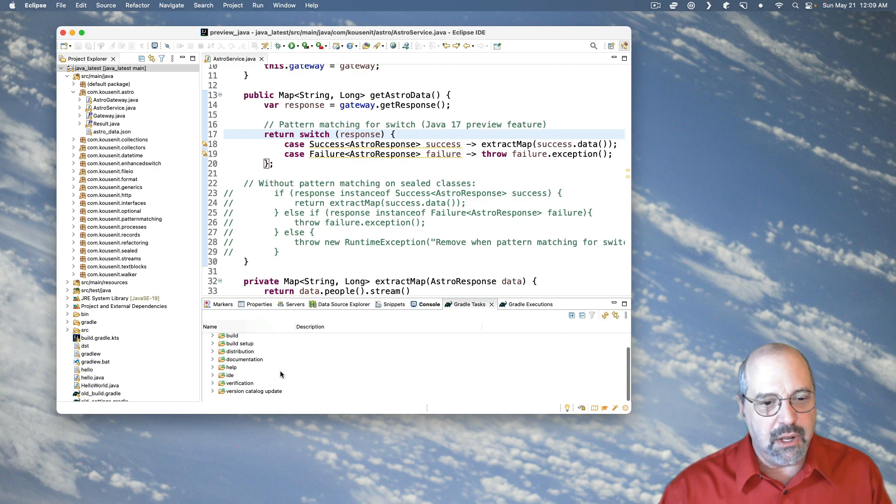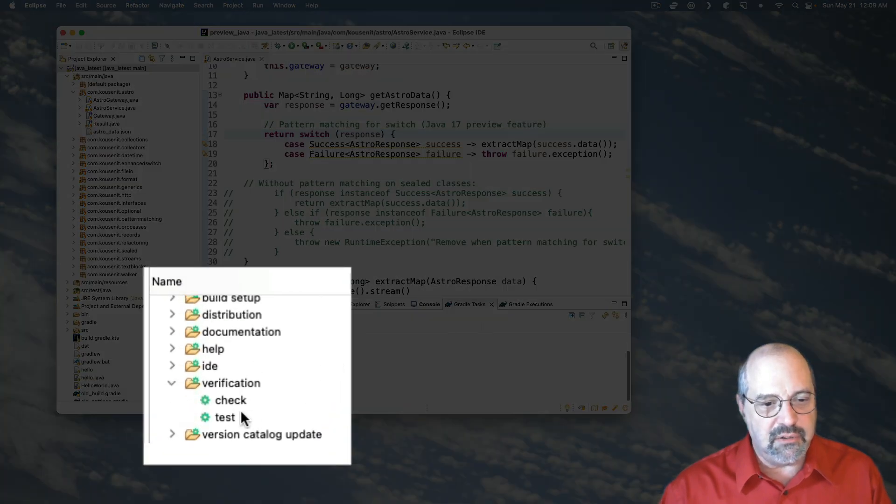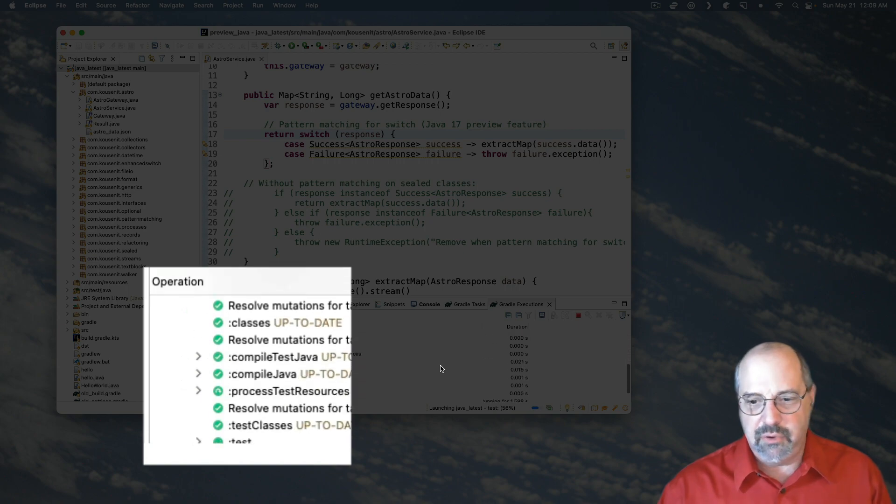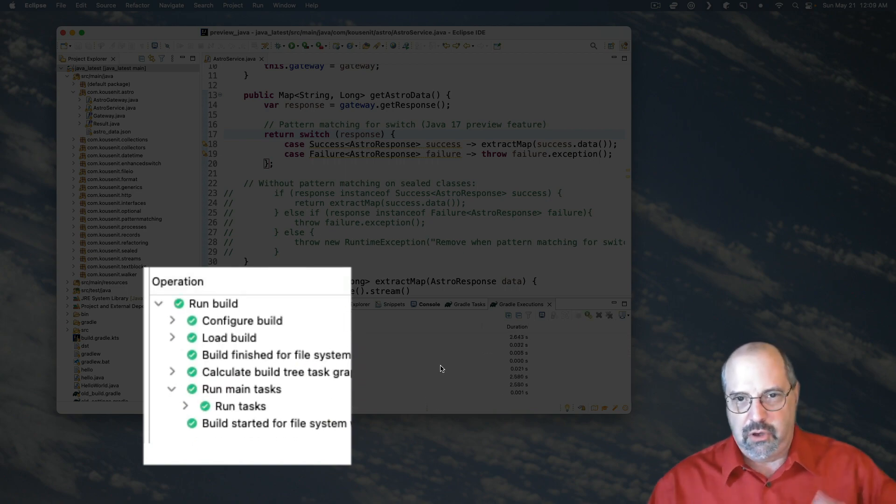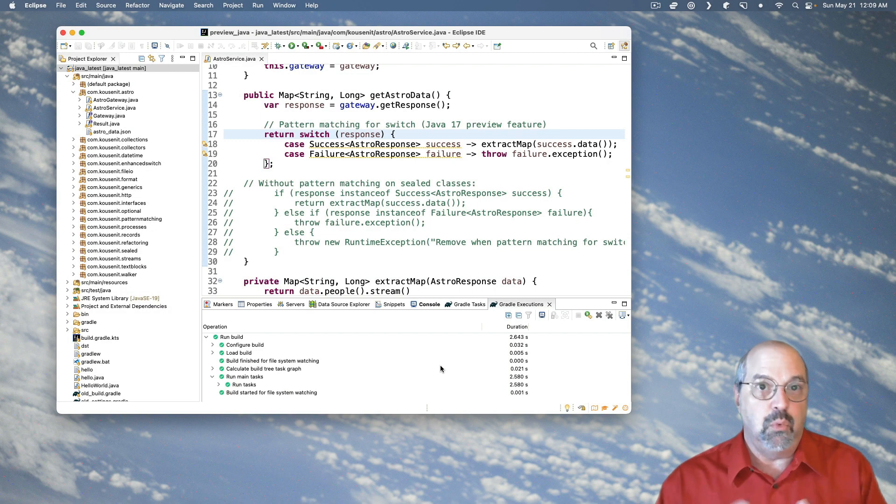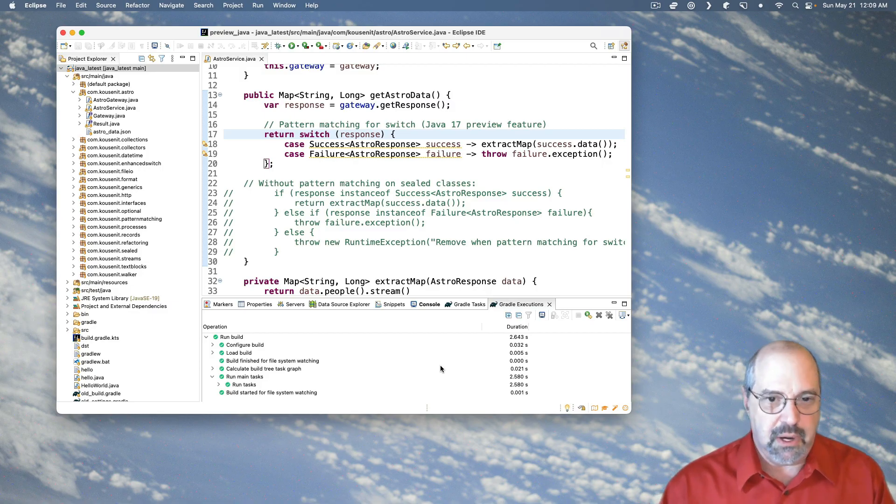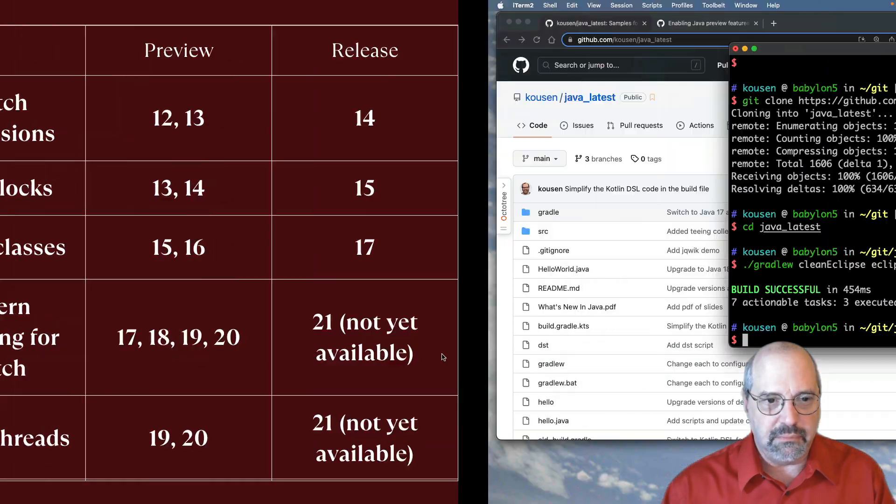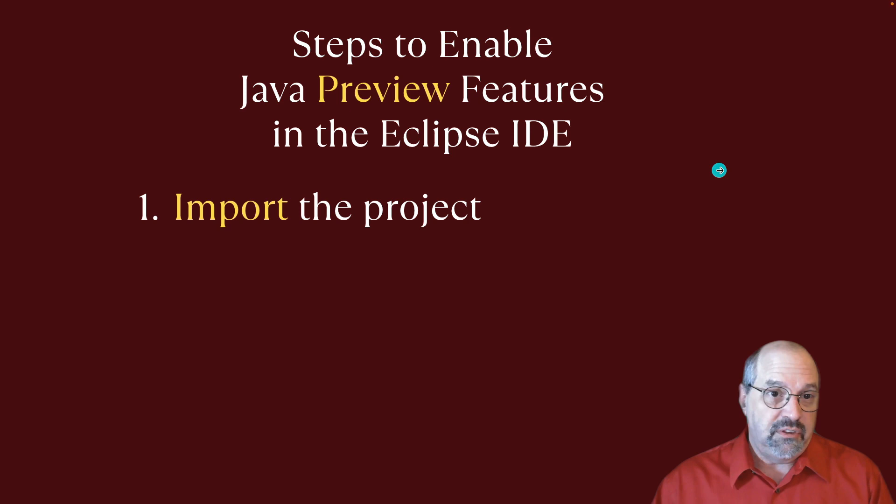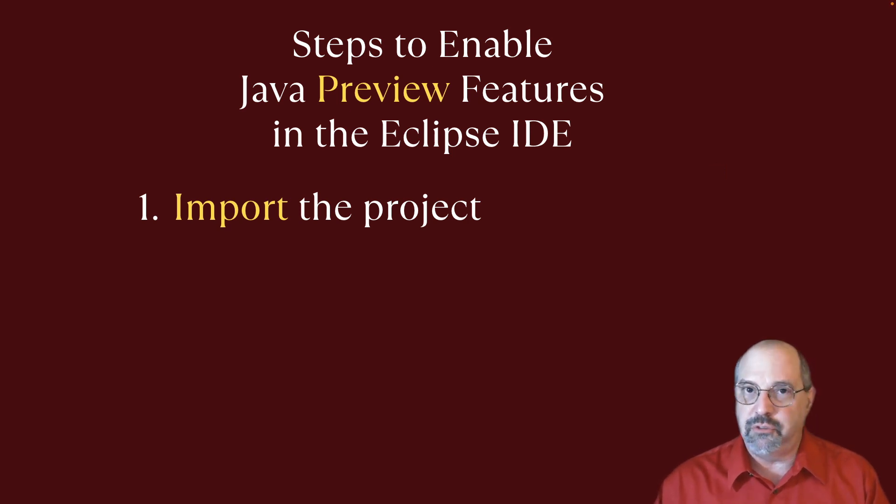Warning was fine. And now I could do an apply and close. And in my Gradle tasks, now I could go down to verification and test and double click it. And everything's running just fine. It's all compiling and running and we're good. So that's the bottom line. Now, let me summarize.